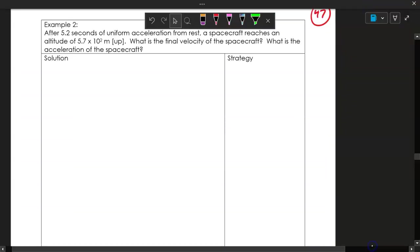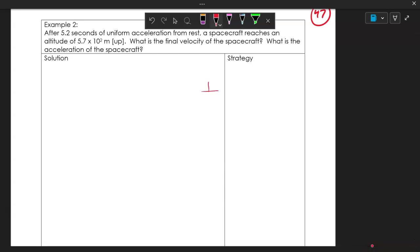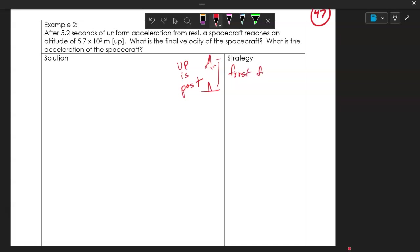For the rocket ship problem, it helps to draw a picture of the rocket going up into the air. It also helps to understand that up is the positive direction.